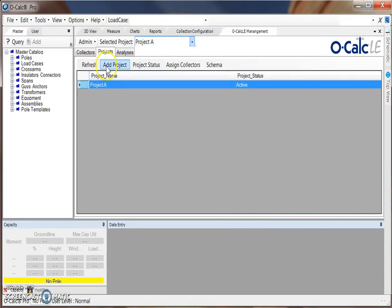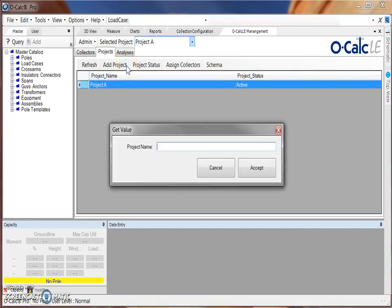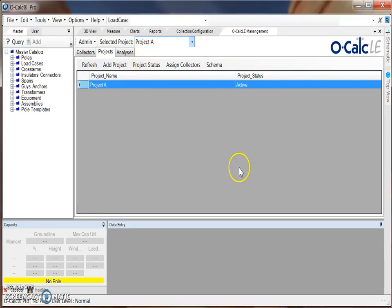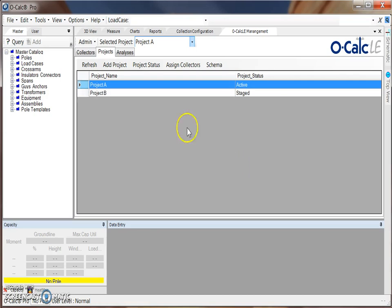The next thing that we can do is create a project. Under our projects tab you can see there are several options. By selecting add project we can create a new one and then just hit accept, and you'll see that project is added to your list with the project status of staged.